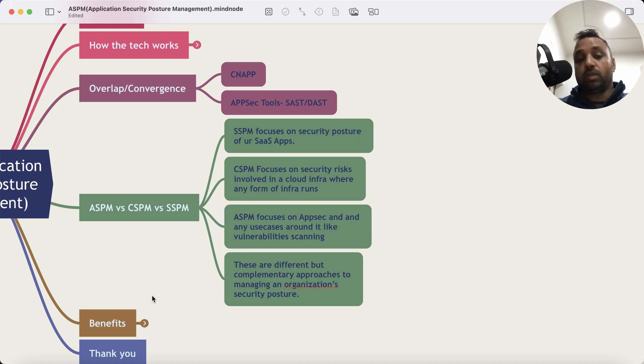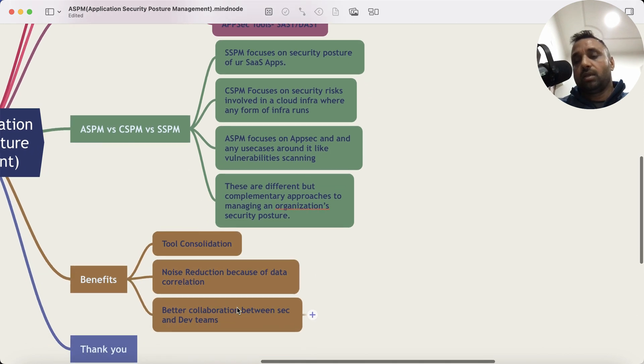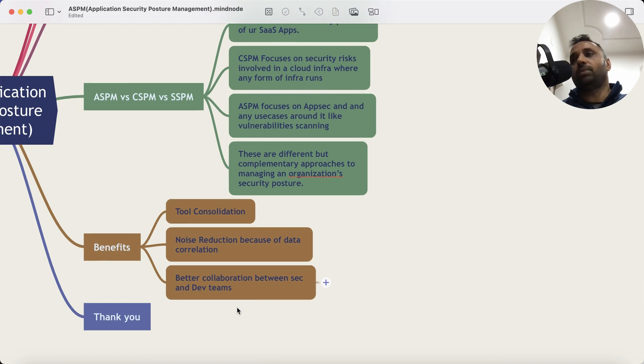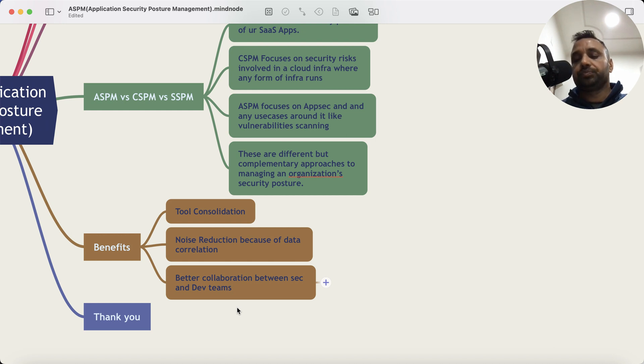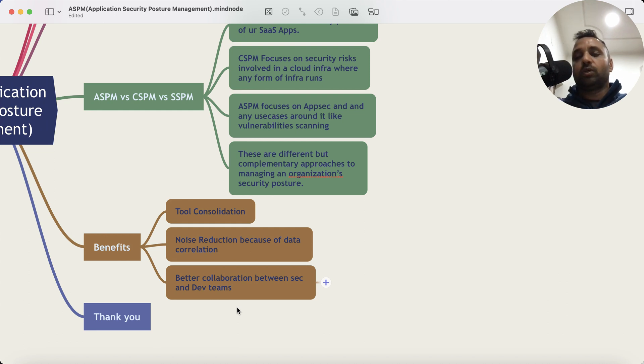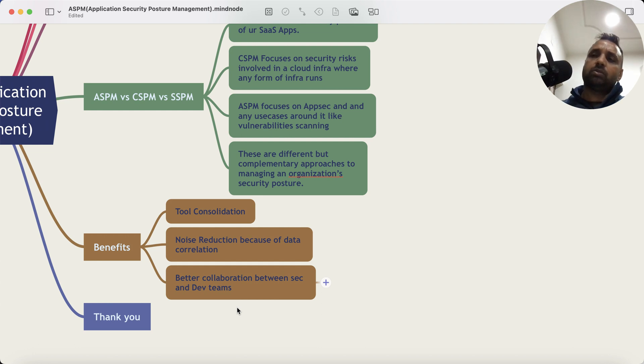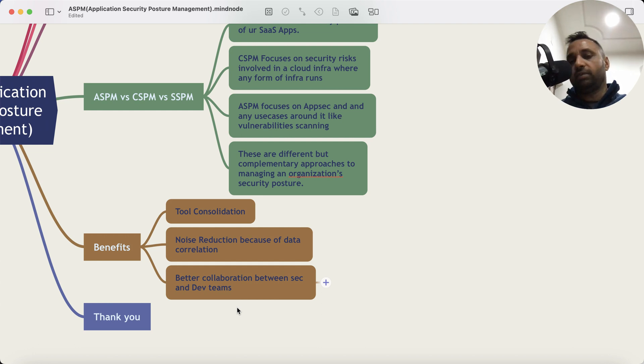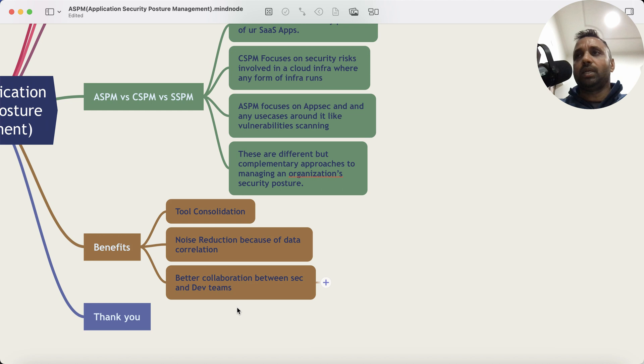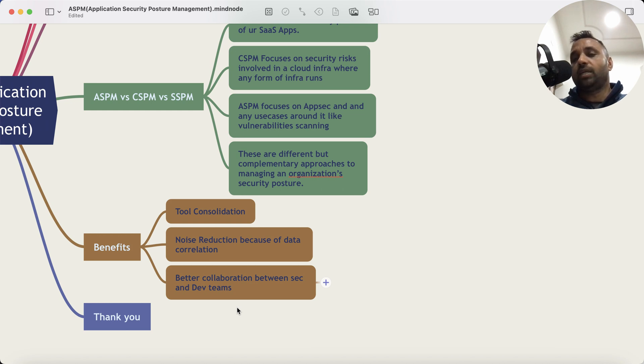Now the benefit of using an ASPM: this is tool consolidation. So instead of using multiple technologies, you can use ASPM to get rid of some of the tools, because ASPM platforms come with their native capability also. So maybe you can get rid of your tools and integrate with other tools, and eventually with time, I know ASPM platforms will provide their own capabilities. I know of CNAPP platform providers who are going to launch their SAST platforms also.